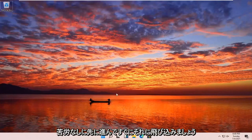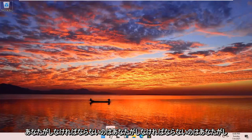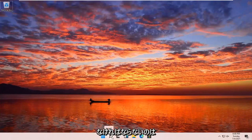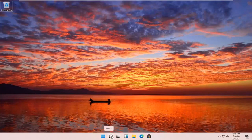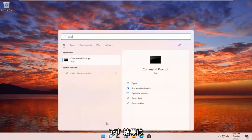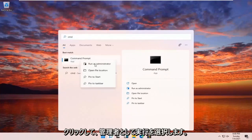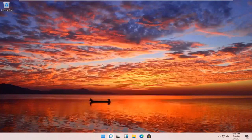Without further ado, let's go ahead and jump right into it. All you have to do is open up your search icon — it should be indicated by a little magnifying glass down in your taskbar. Go ahead and open that up and type in CMD. The best results should come back with Command Prompt.